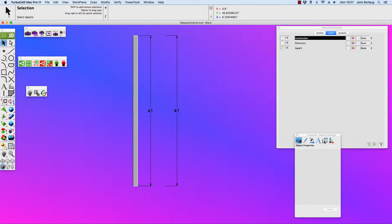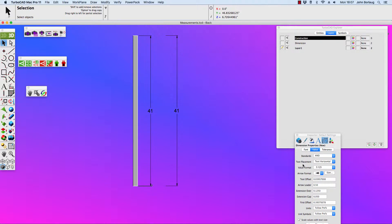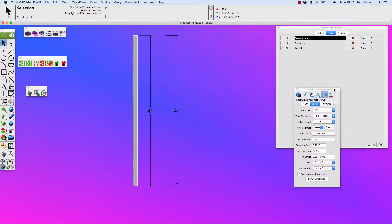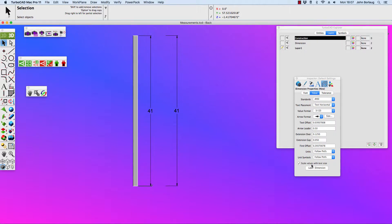Looking at our settings, first we set up dimension properties and of course you can choose your font. Your value — I'm set up with 3.123. Text offset would be 1 millimeter. Arrow leader so far away and all of these kind of things. Scale values with text — we can do that. Units follow preferences, or we can go to inches, or feet and feet and inches.